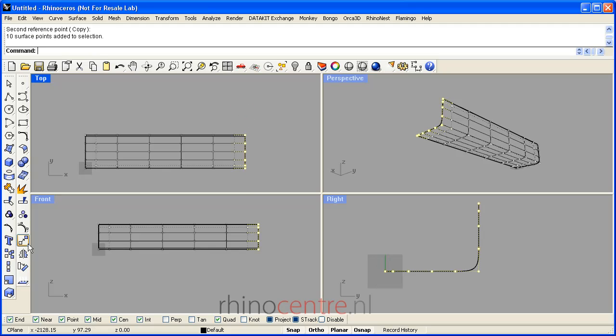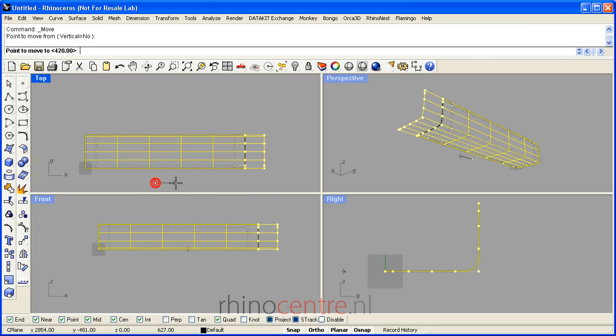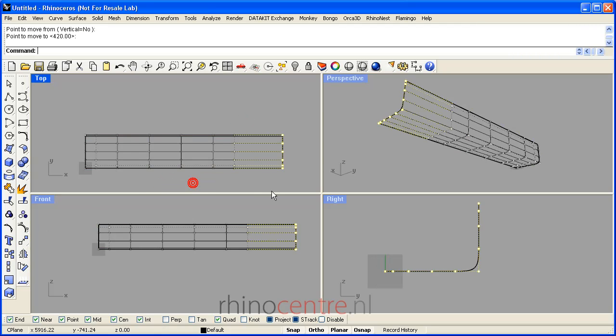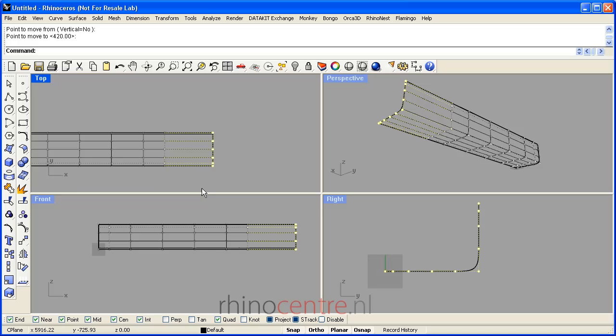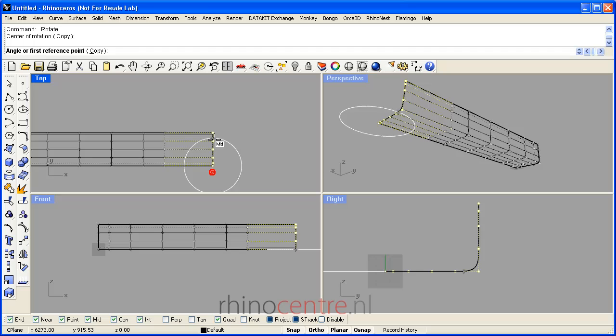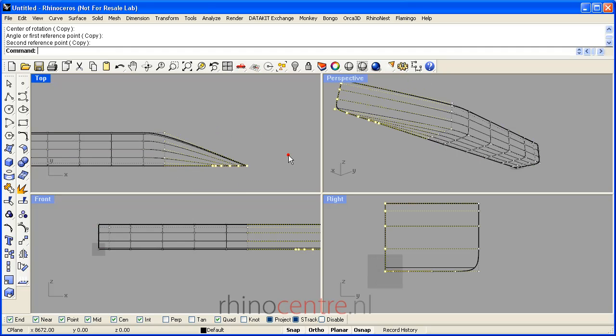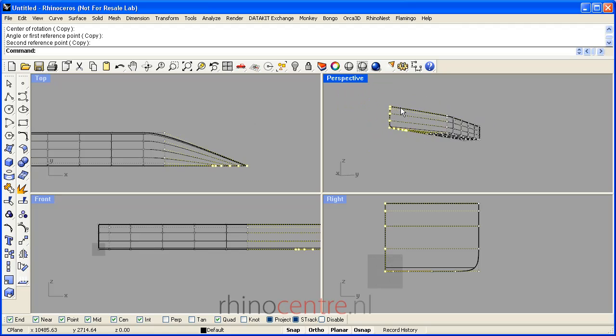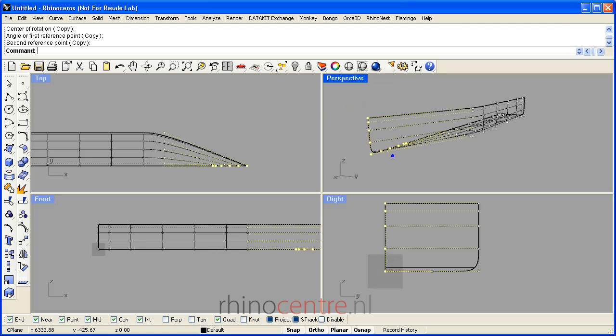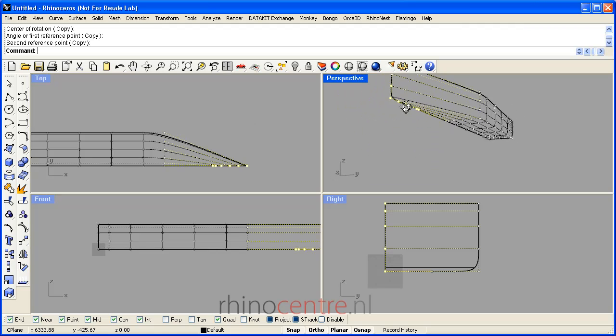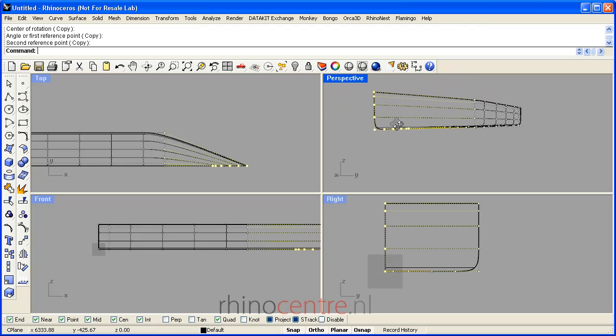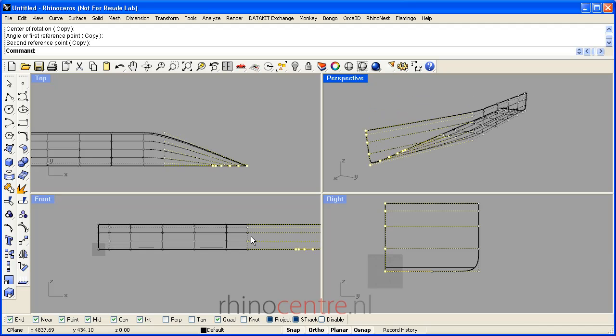Furthermore, the move command is useful. By rotating control points over here, you see that the bow is getting shape.